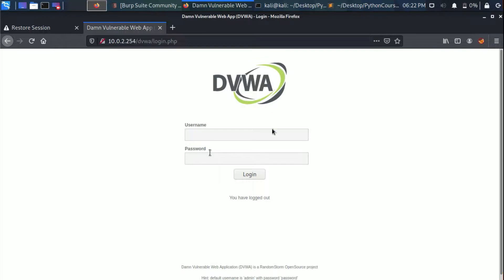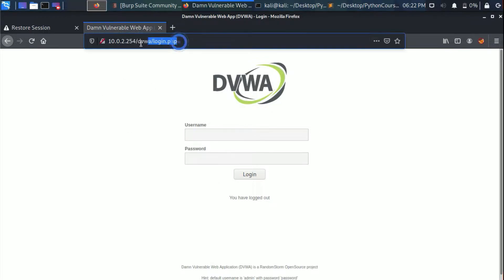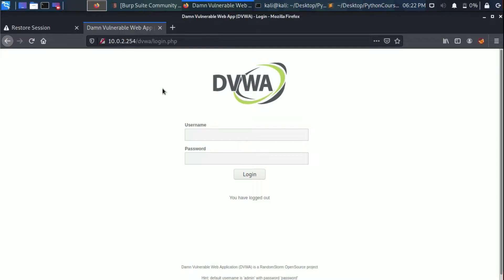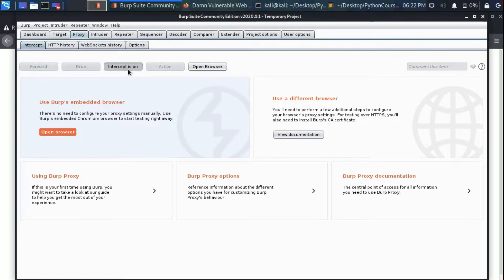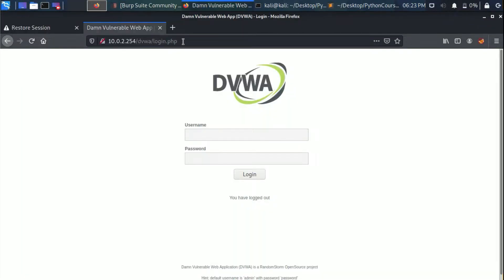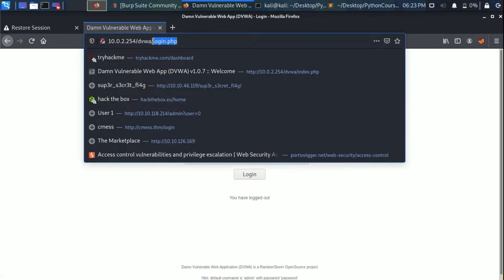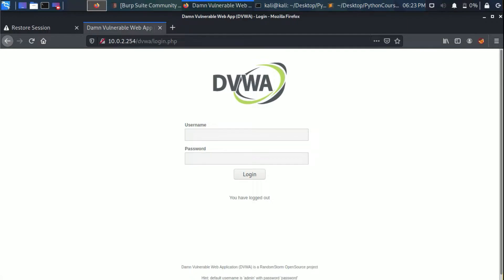To show you how that works, we're going to use the DVWA login page from the Metasploitable server. I'm going to use the browser as a normal user to submit the username and password, but I'm going to intercept the request using Burp proxy. Open Burp, go to Proxy, and switch Intercept on.